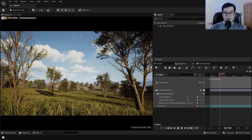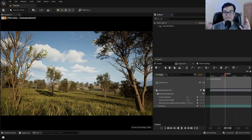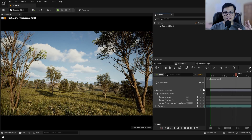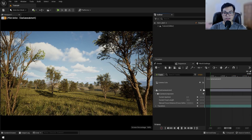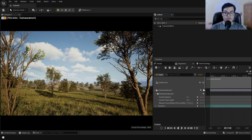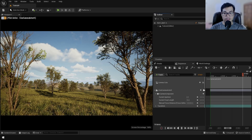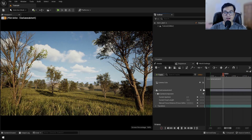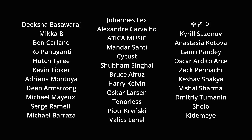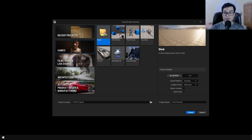Today in this video we are going to make a forest scene inside Unreal Engine 5. I'm going to teach you all the techniques and workflows I used to make this scene. Before we start I would like to give a huge shout out to all the people who support the channel on Patreon — thank you so much, it really helps a lot.